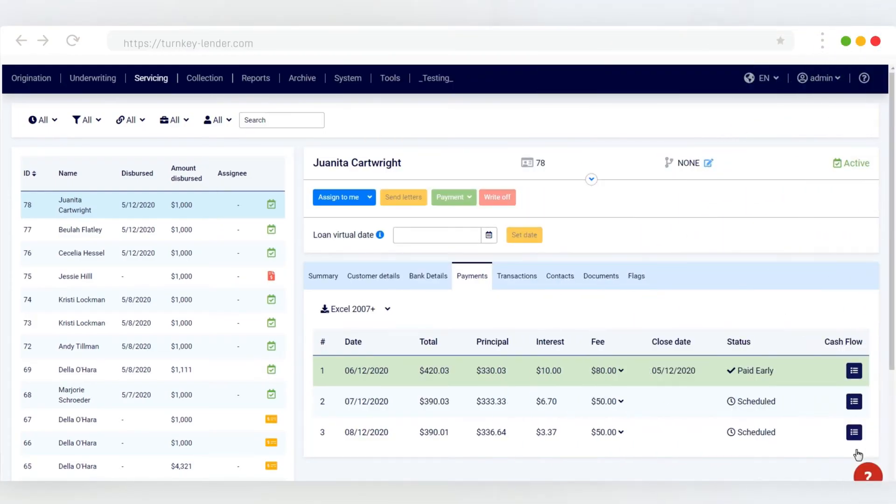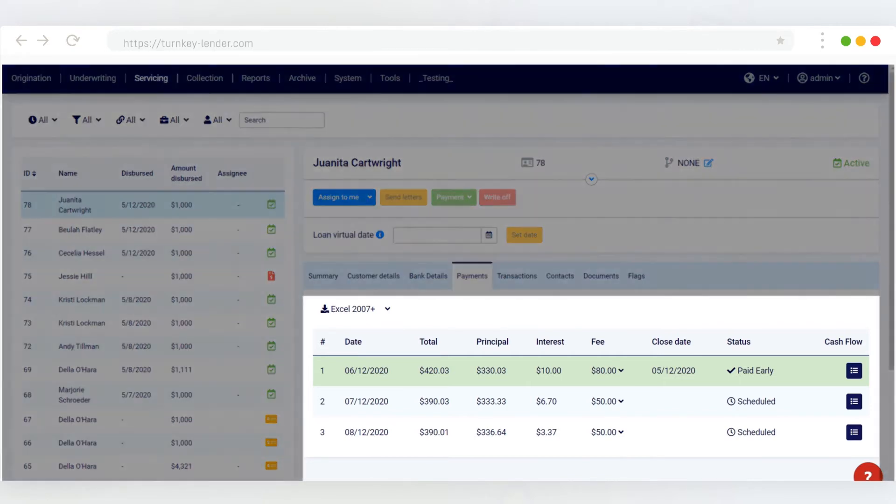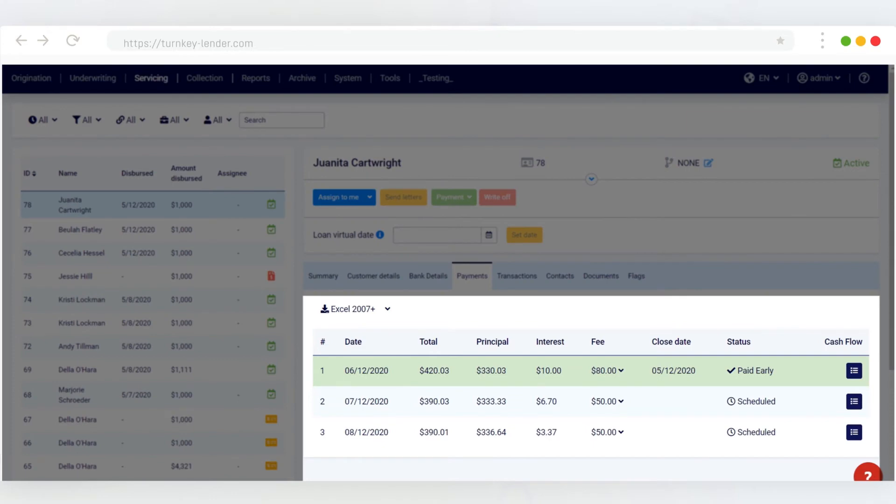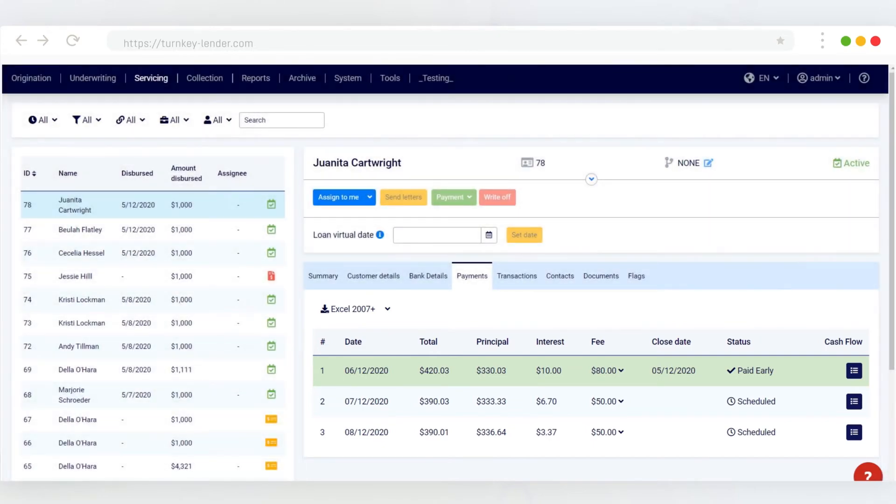Now let's switch back to the lender side of the deal. We're back in the Turnkey Lender dashboard. Servicing Workplace, let's see this loan from the back end. You can see that the same payment details are available to the servicing officer in the borrower's loan application.